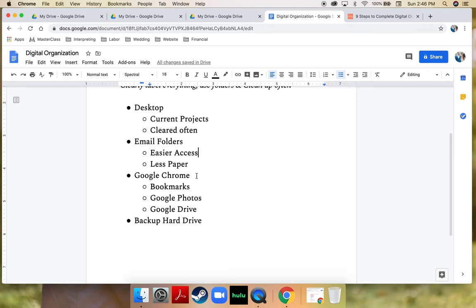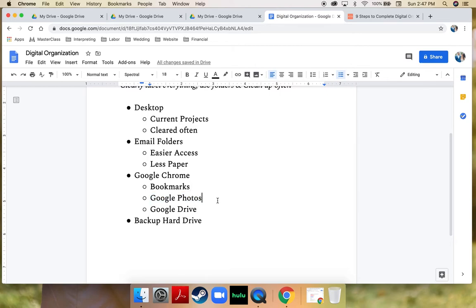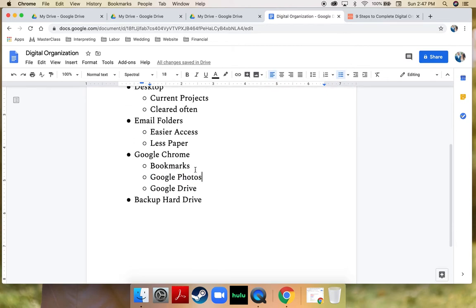I also want to touch on Google Photos. Part of being digitally organized is making sure your photos are organized. I use Google Photos and I actually have an entire video on how I use Google Photos on my YouTube channel, so go ahead and check that out. I'm not going to go into depth on Google Photos here, but I am going to go into great depth on how I use Google Drive.